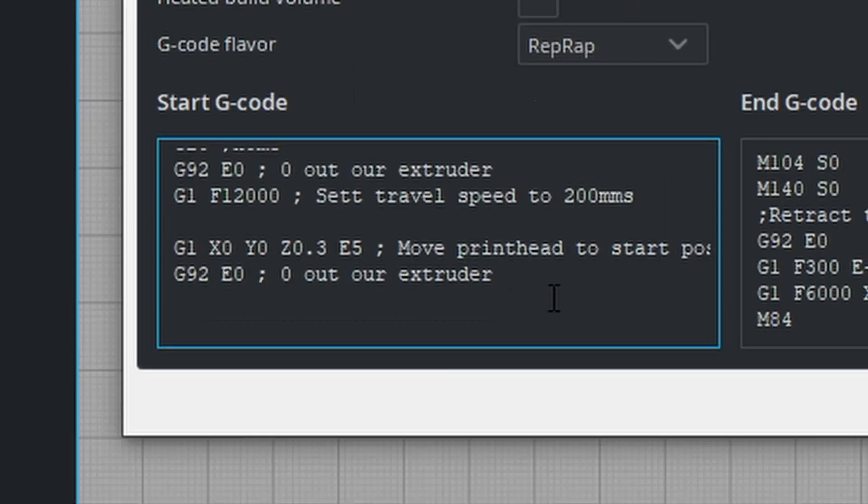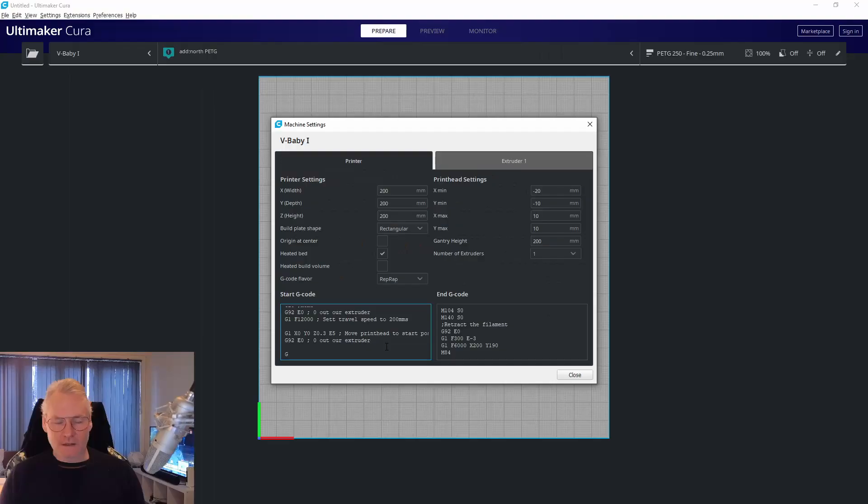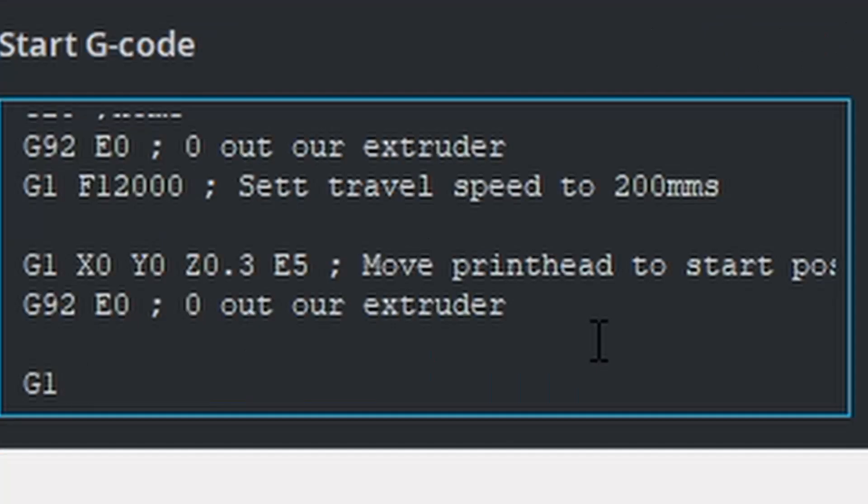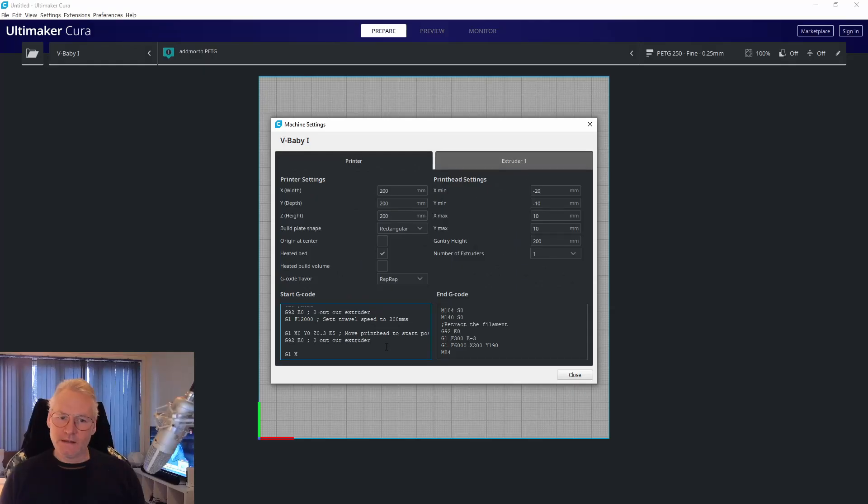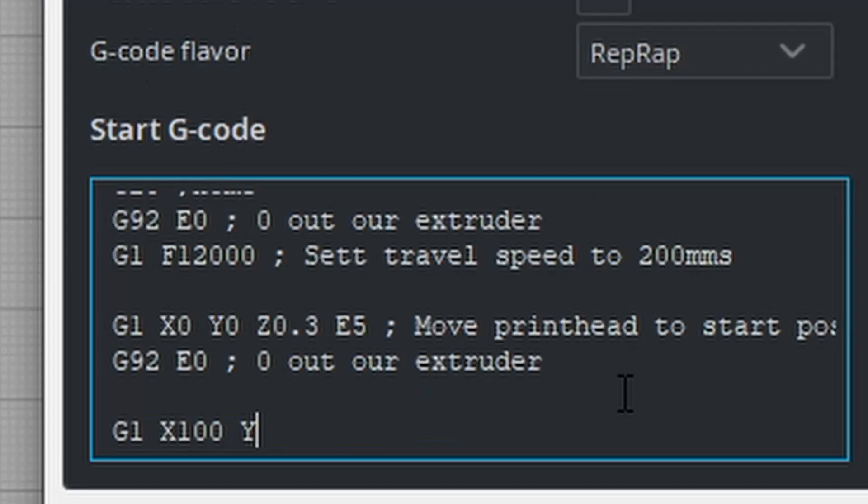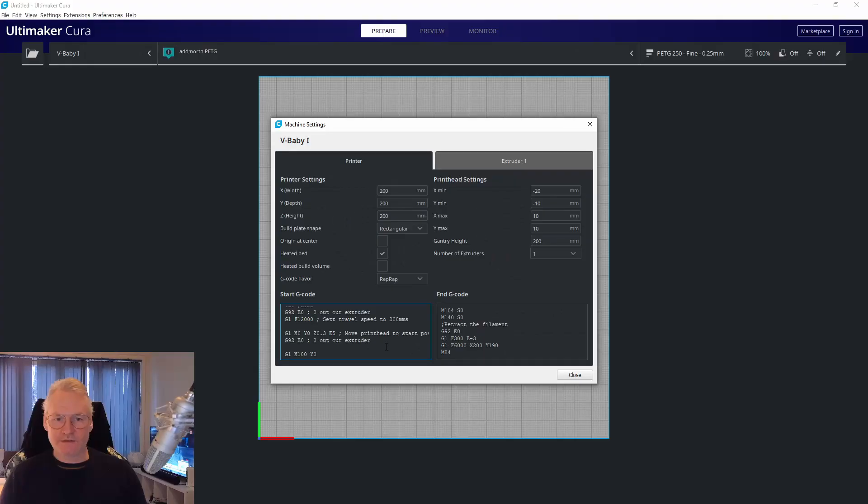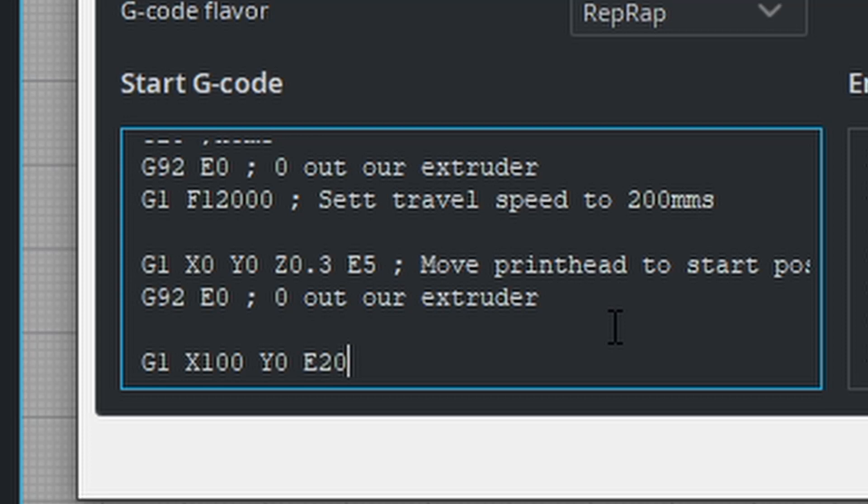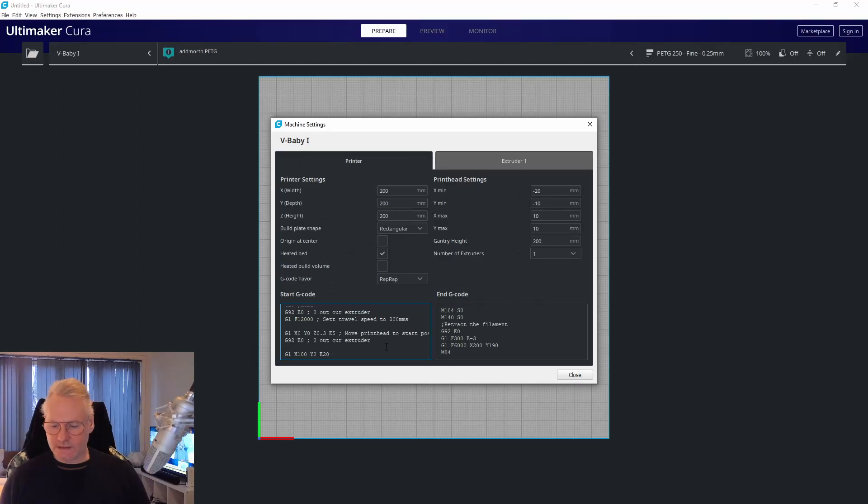Then we're going to move our print head. We're going to do G1, and I want to move it from X0 to let's say X100. X100 Y0, and extrude some filament. I'll write E20 to extrude 20 millimeters of filament. We need to set some speeds.